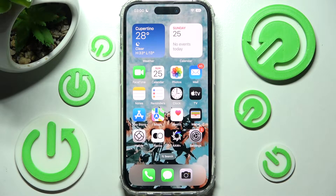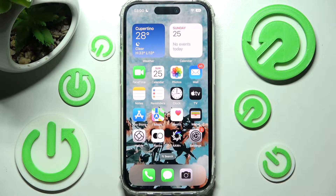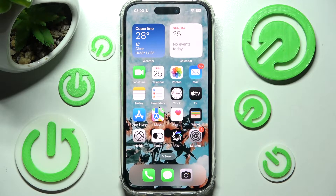Hi! In front of me is iPhone 14 Pro and today I would like to show you how you can turn on or off app notifications from apps of your choosing on this device.